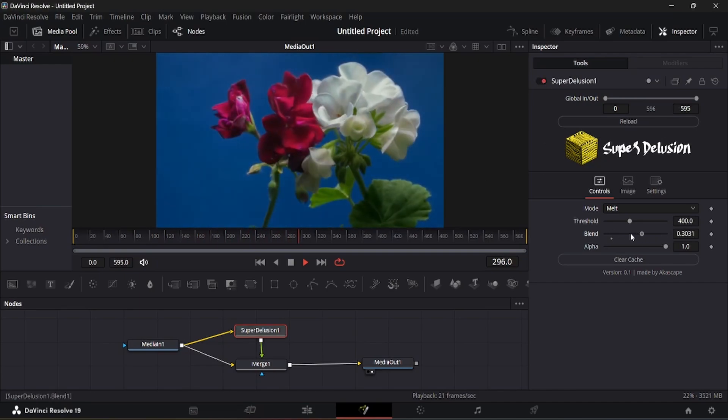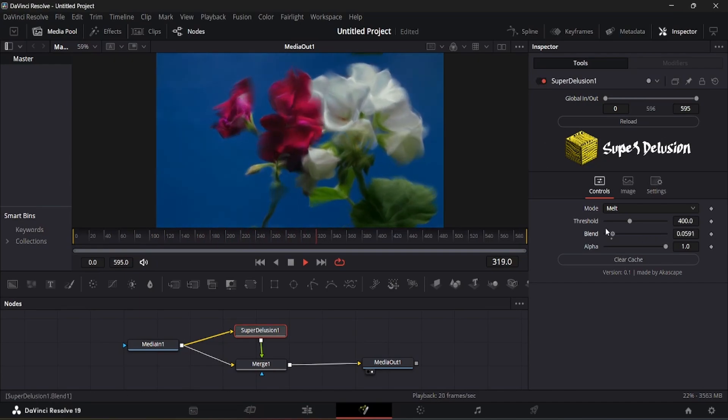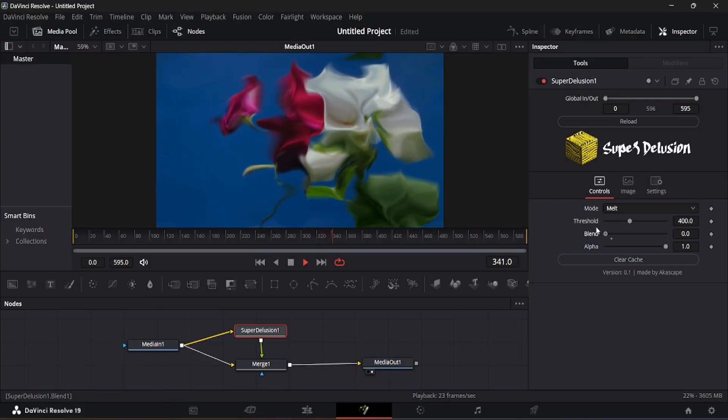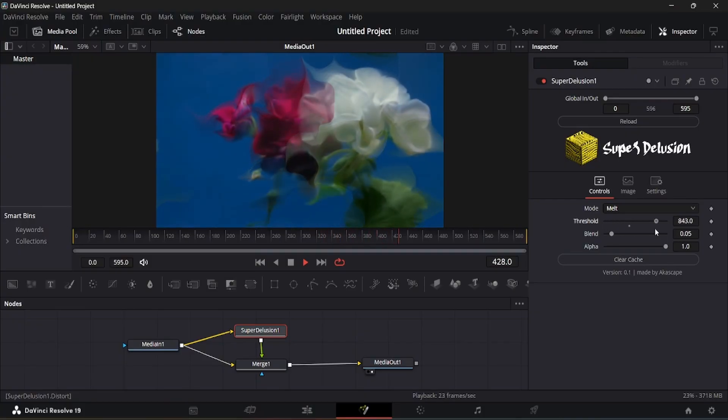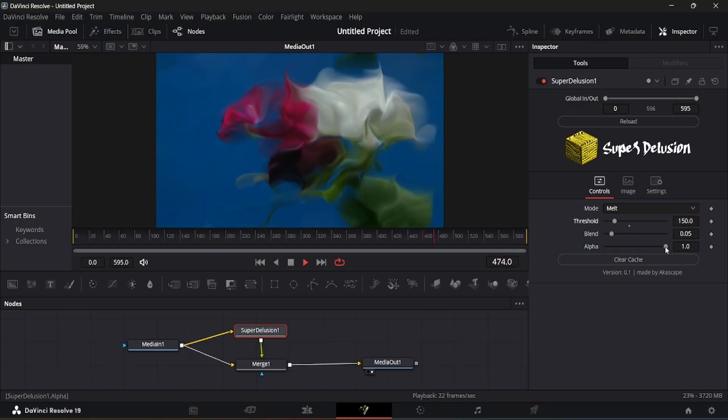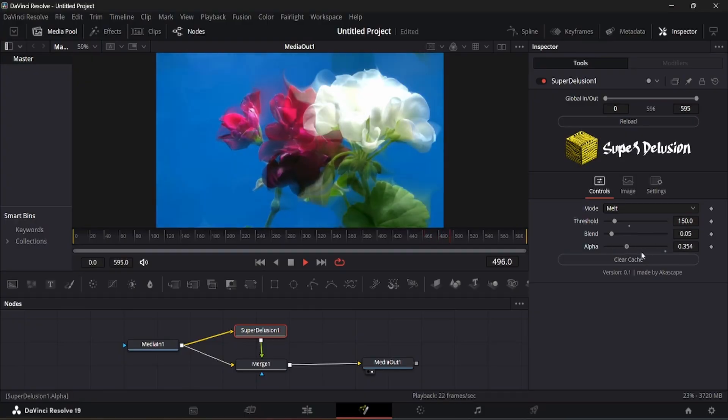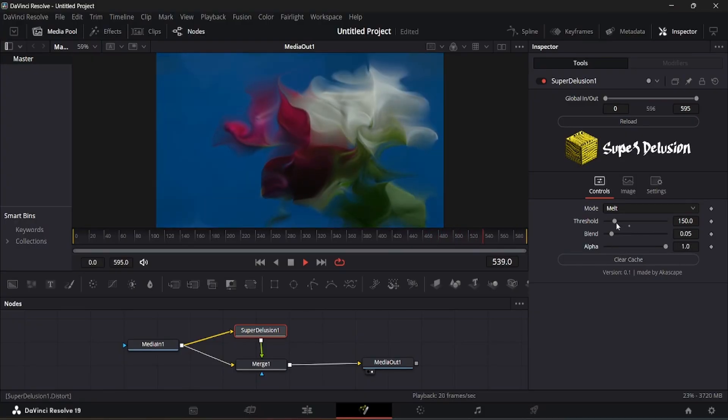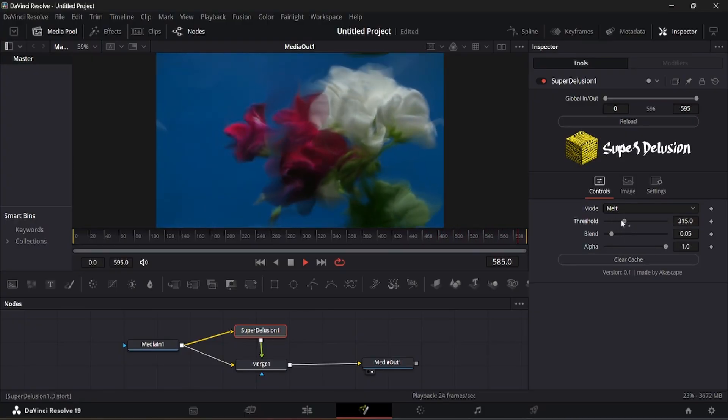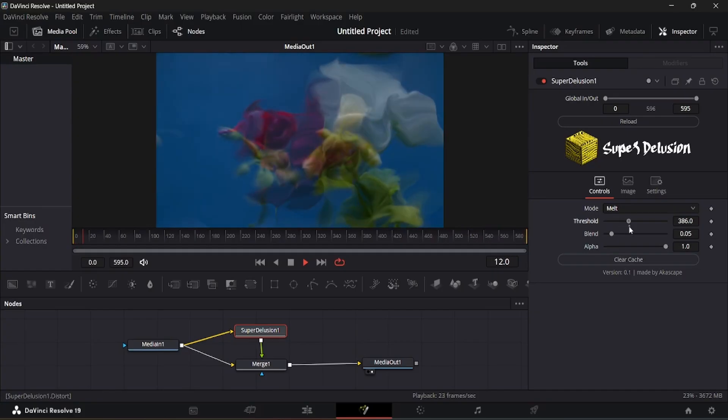There is threshold slider for adjusting the distortion, and the blend slider to change the effect amount. Use the alpha slider if you have a transparent background. You can see how cool this diffusion effect looks.